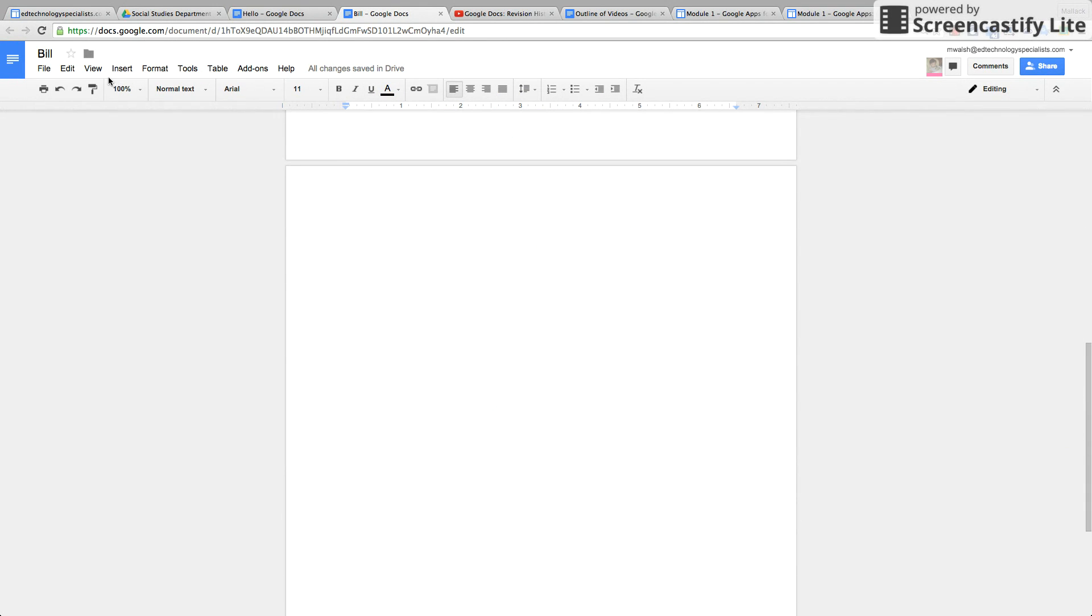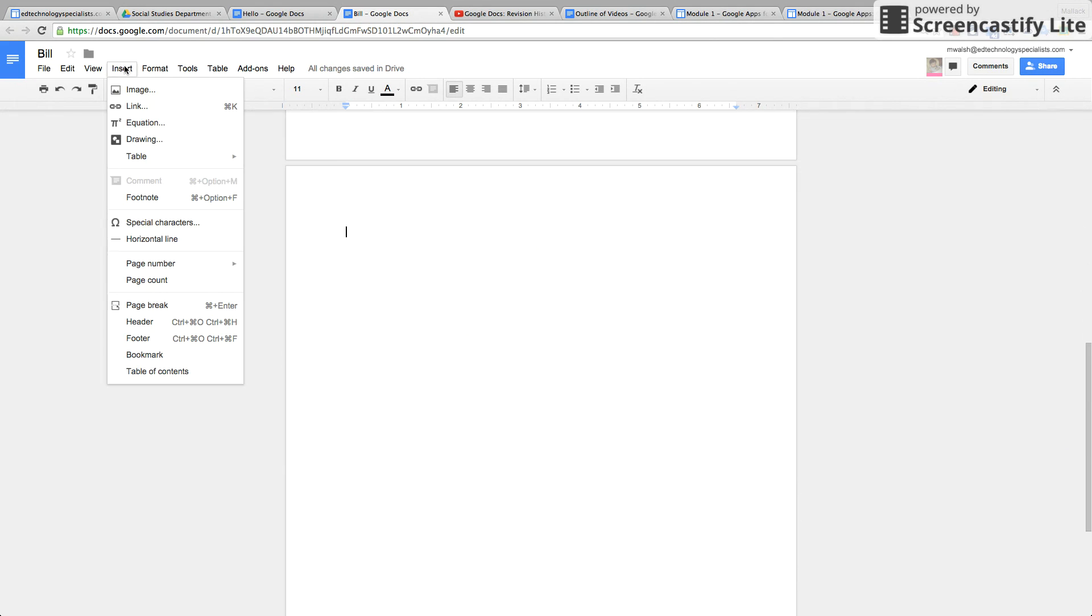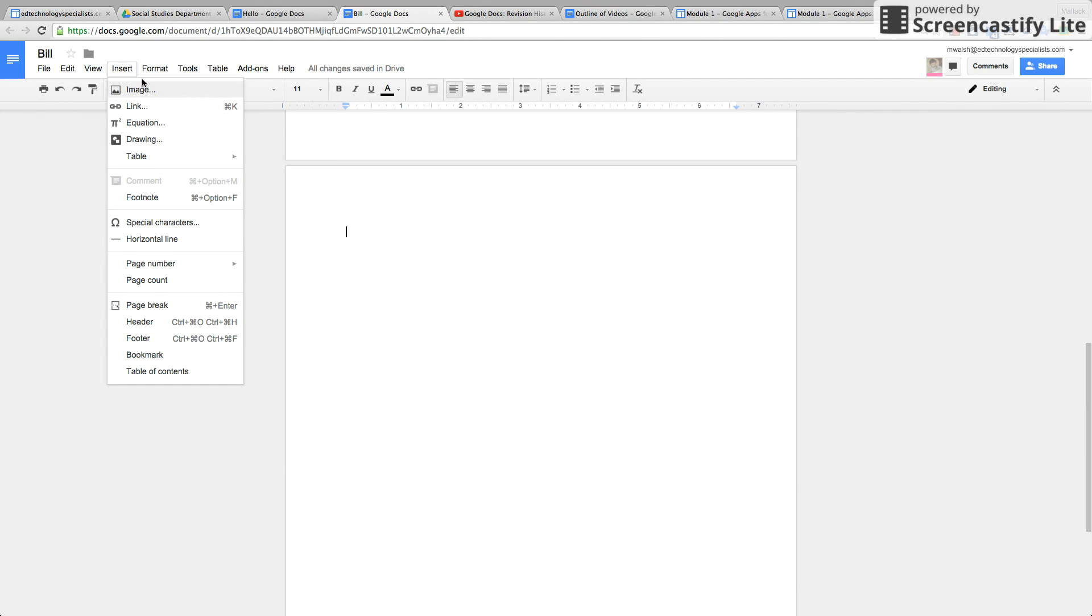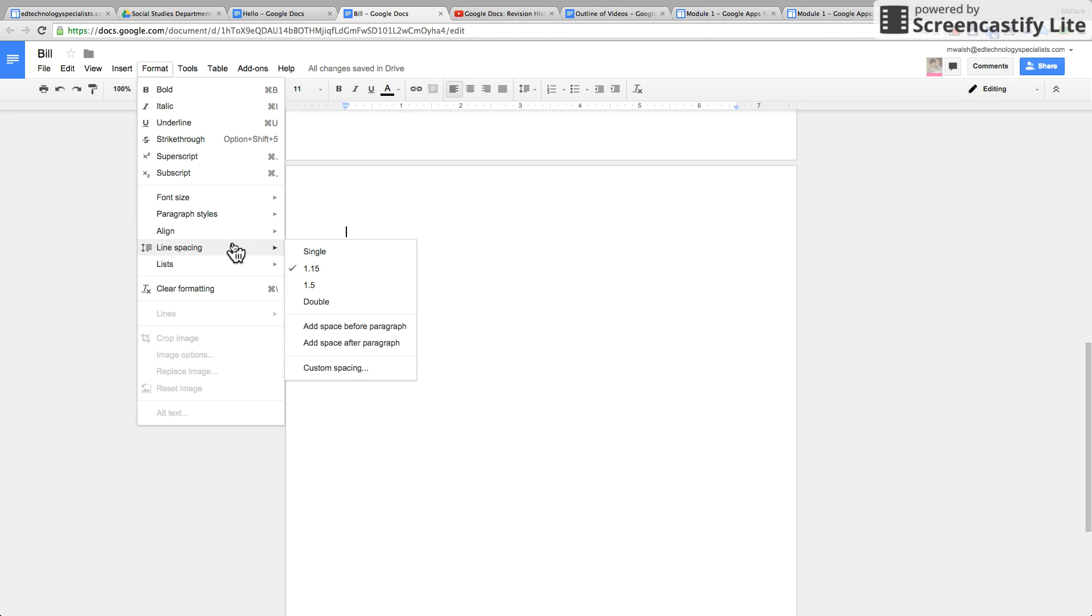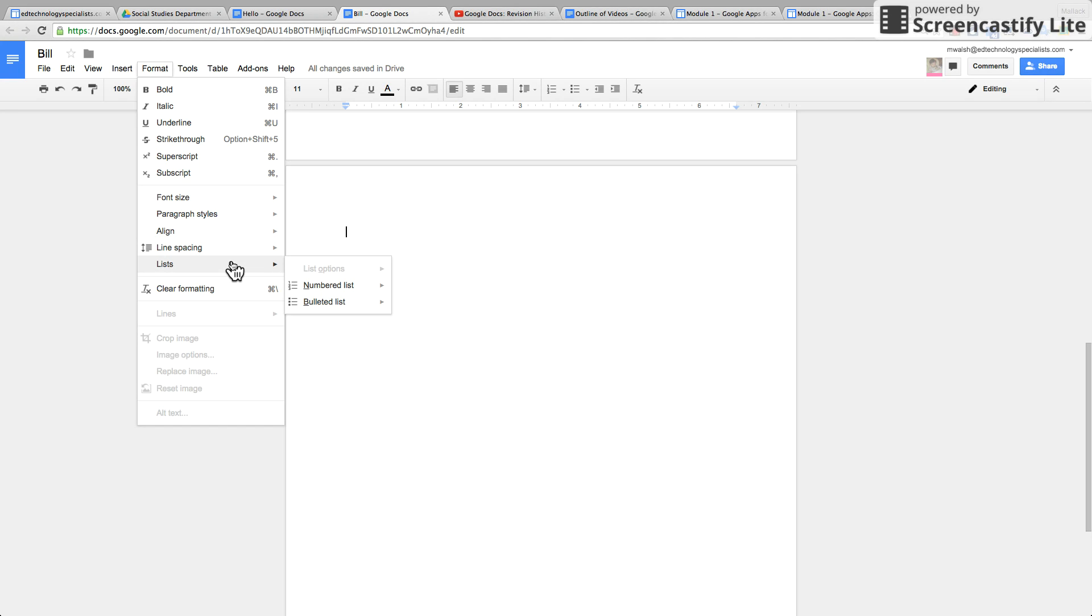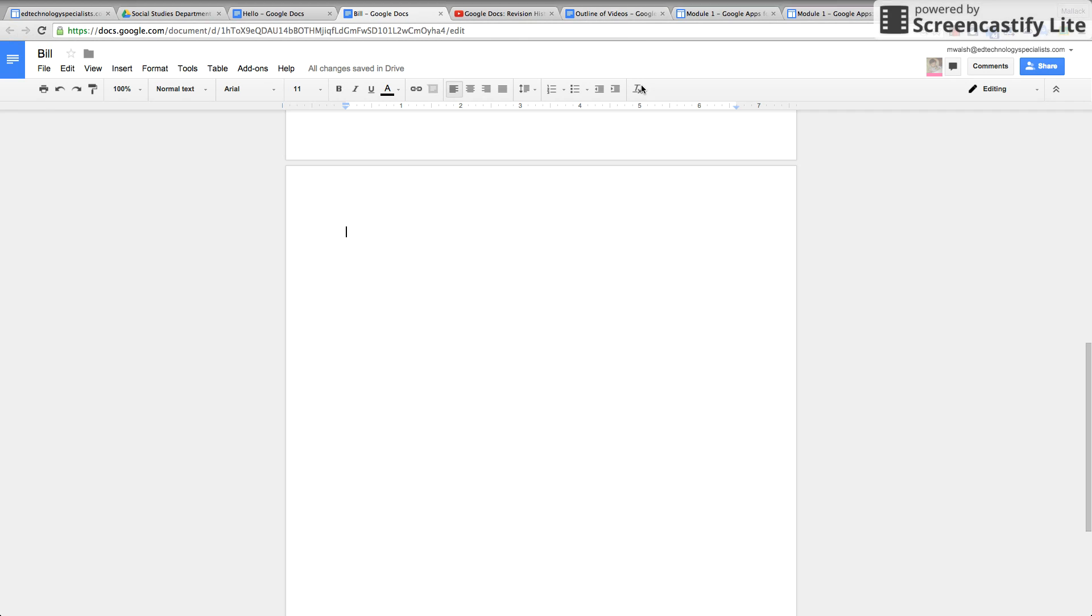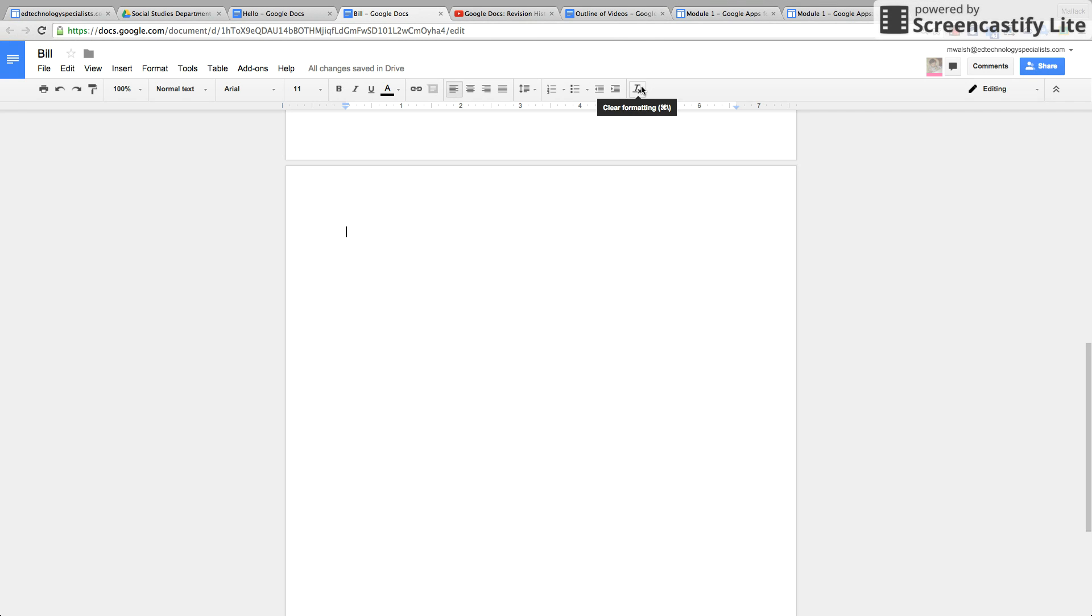So going right down the list here, we're up to Format. It's the same basic formatting things just like Microsoft Word: bold, italic, underlined, strikethrough, font size, paragraph styles, line spacing, aligning. And all of these things, by the way, clear formatting, are all up here too. Here's the clear formatting.